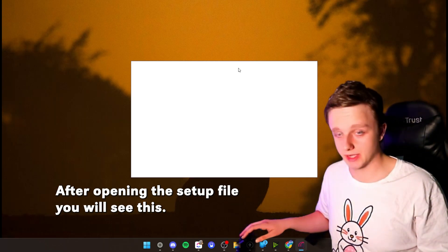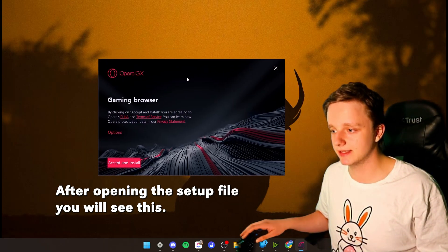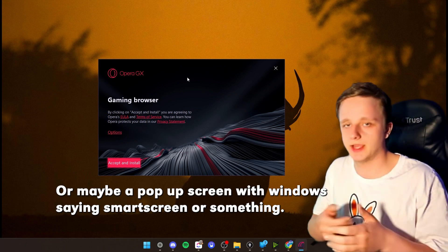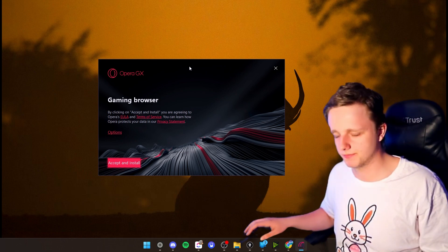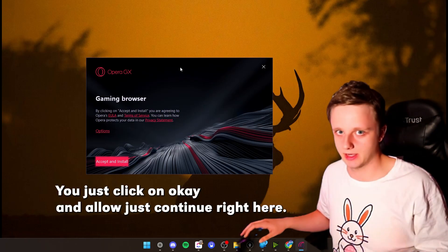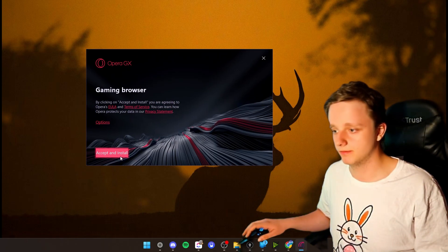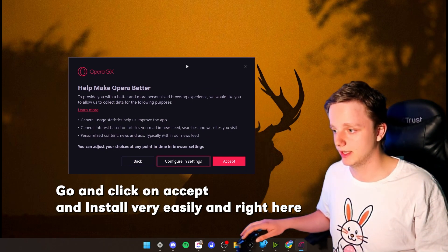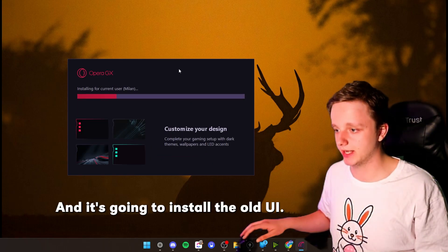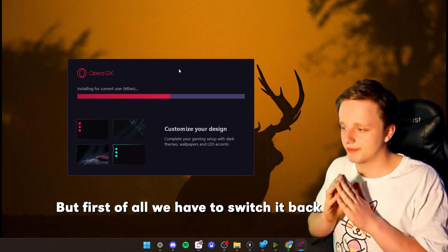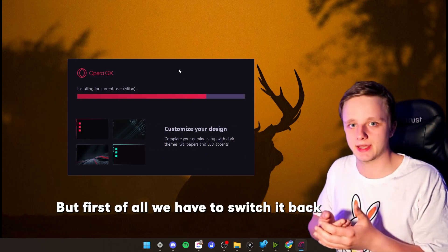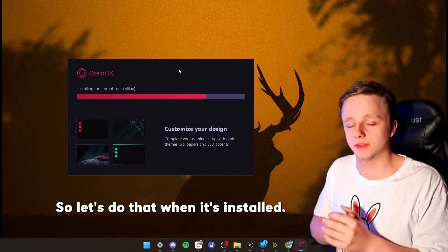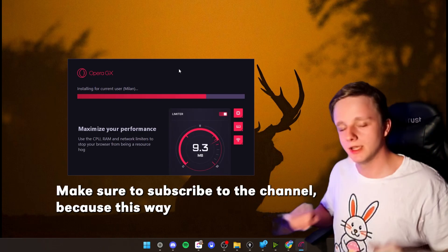What we now need to do is go back to our downloads folder, because it has downloaded the old UI. So right here, we have this version which is before the date of 16th of May, which is when they patched it. So this one is before that and it's working. After opening the setup file, you will see this, or maybe a pop-up screen with Windows saying Smart Screen or something. You just click on OK and Allow, so just continue. Right here, go and click on Accept and Install very easily. And right here, let's click on Accept again. And it's going to install the old UI. But first of all, we have to switch it back, because we will get the revert button back. So let's do that when it's installed.